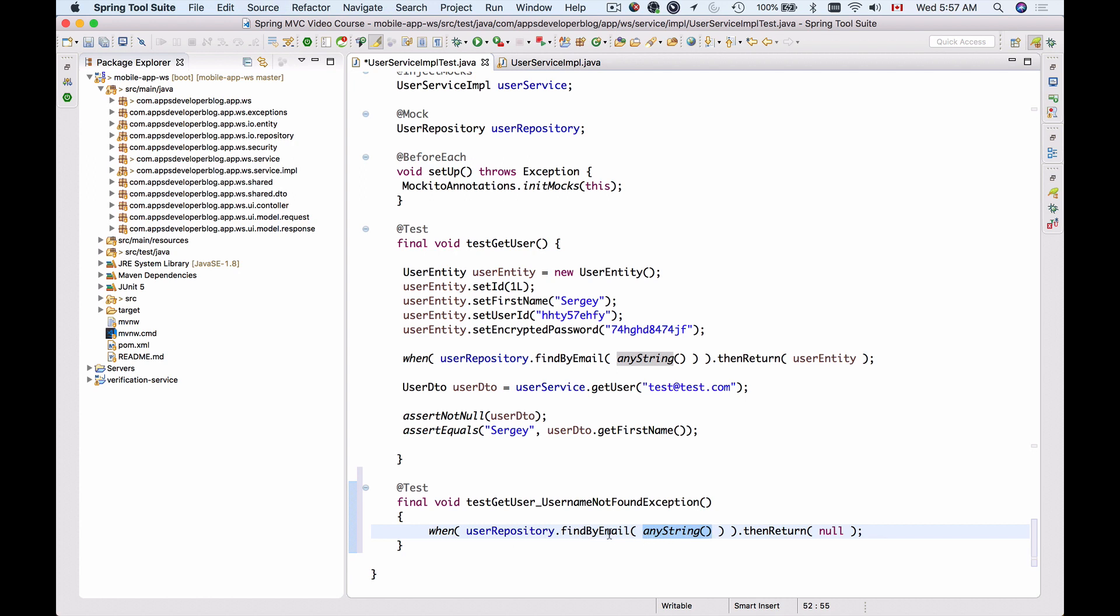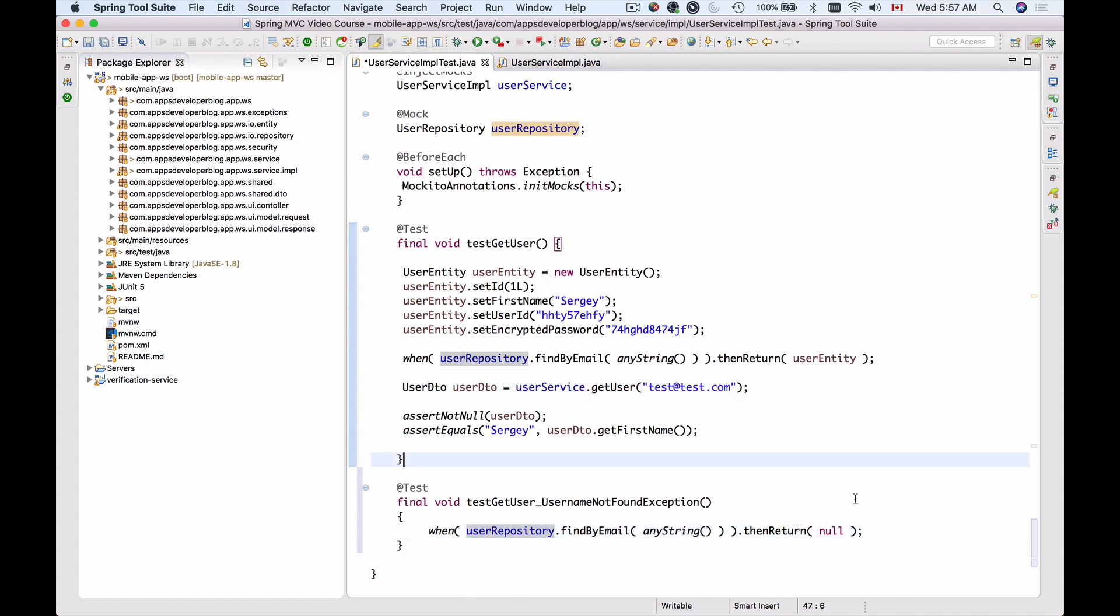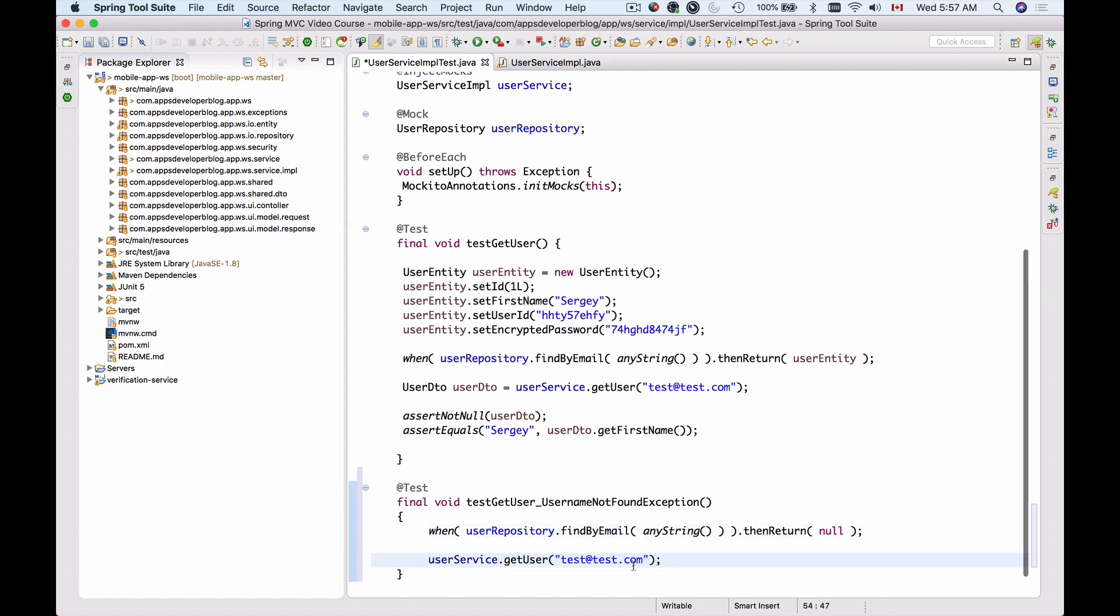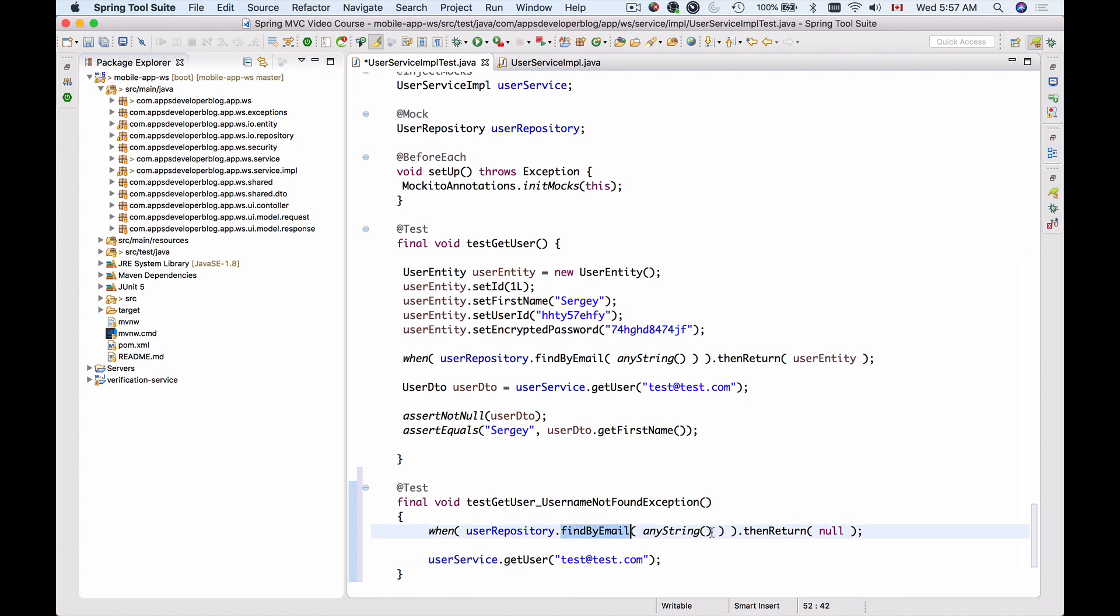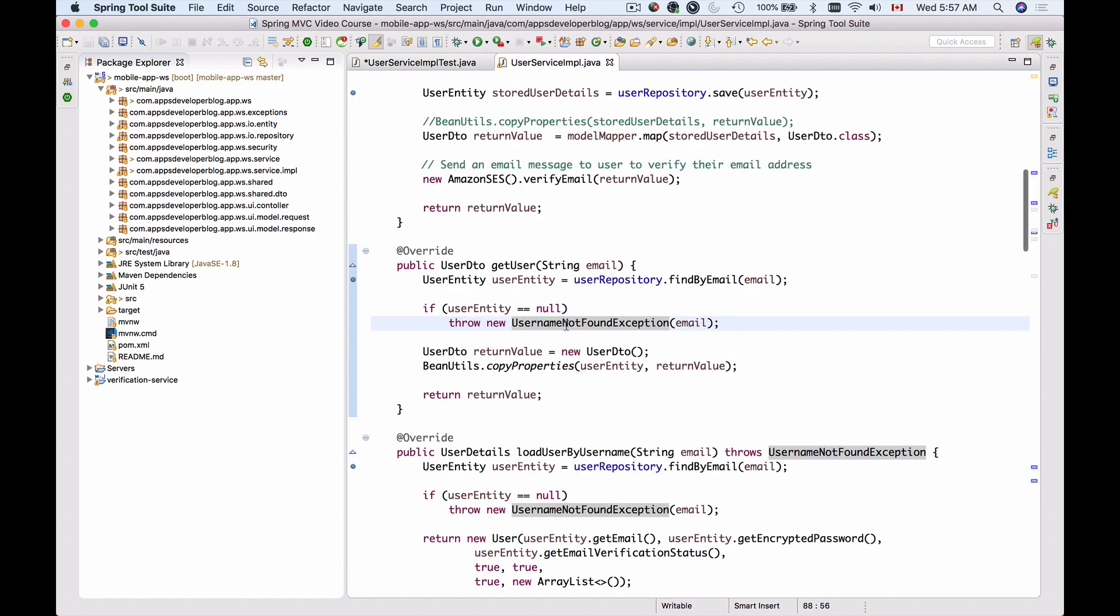Now when I call userService.getUser method with any email address, when I call it, the findByEmail will return null. According to the business logic in our method, this should throw a UsernameNotFoundException.